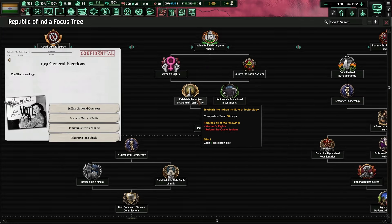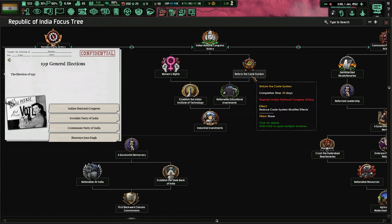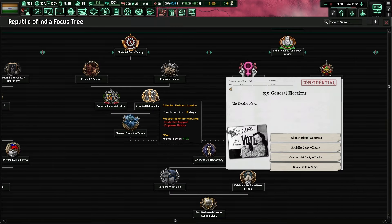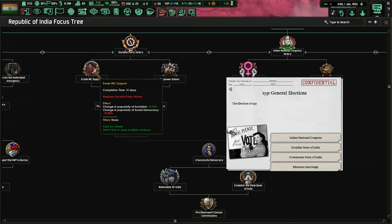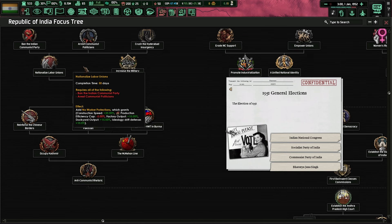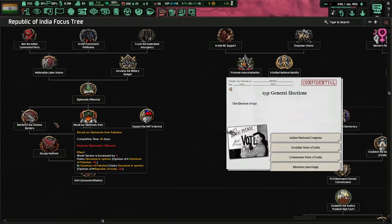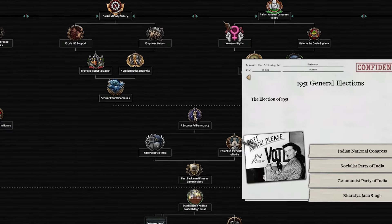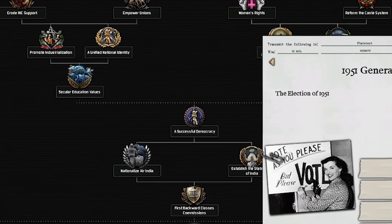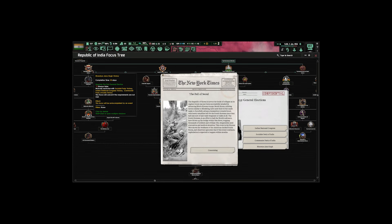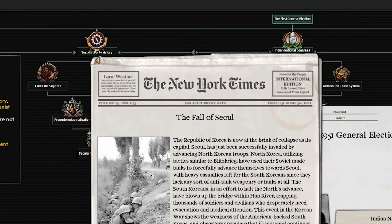The INC seems very democratic — we get a research slot, which is very nice, and we get rid of the caste system, which gives us minus 25 on research and construction speed. The Socialist Party gives a few buffs but nothing great. The Singh Party is very nationalistic — arresting communists, crushing Hyderabad — a few buffs but doesn't help in the long run. So I'm going to flip a coin: heads is Singh, tails is Congress. And it landed heads — we're going with Singh.